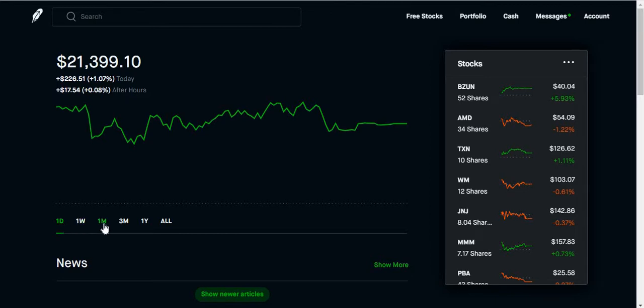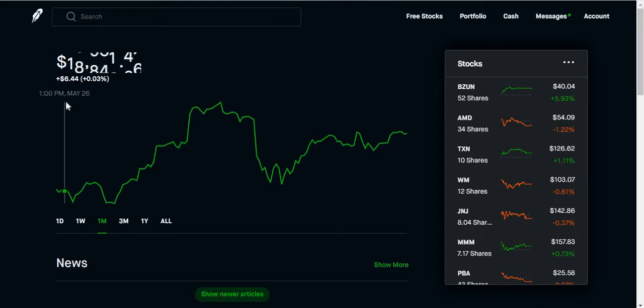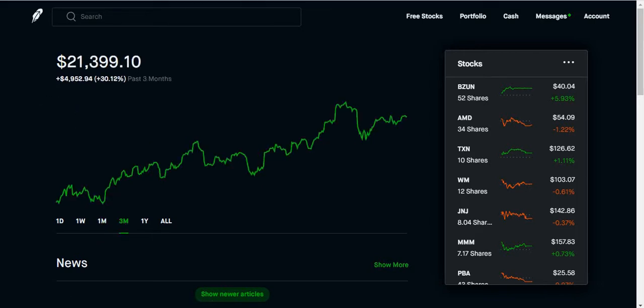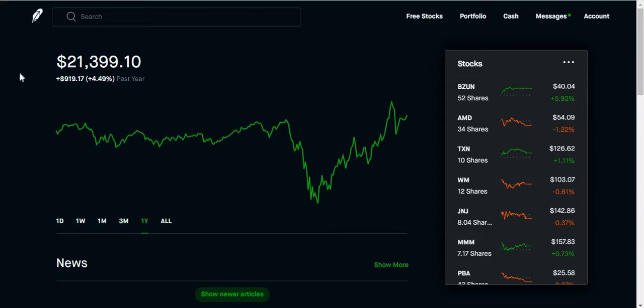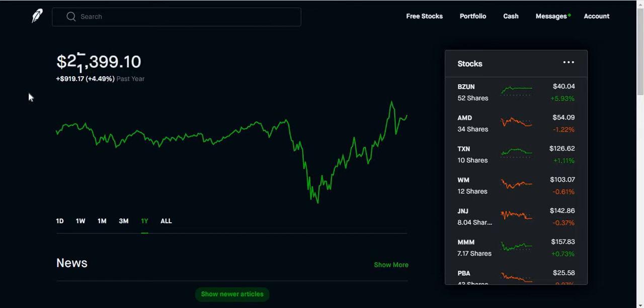So we're gonna skip one day and one week, we're gonna go directly to one month. We can see for one month my portfolio is up around seven point five percent or in other words almost fifteen hundred dollars. If we look at three months I'm up about thirty percent. And then if we look at for one year I'm up about four and a half percent. Even though you might think that four and a half percent is not a lot, to me it's actually a lot because I also get three percent in dividend payment. So I'm technically at around seven and a half percent for the year.